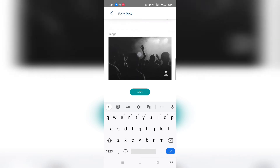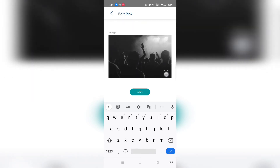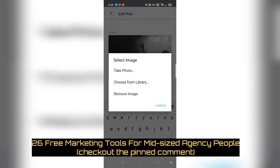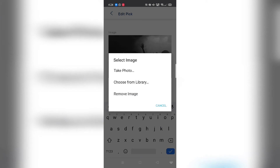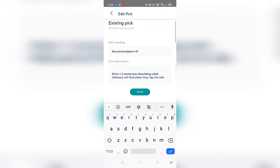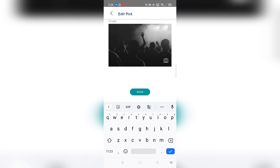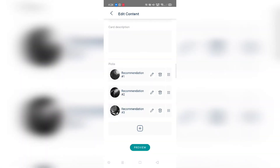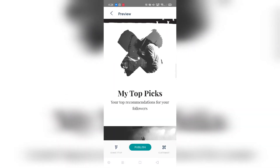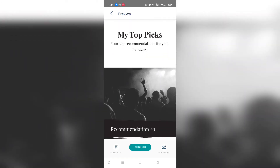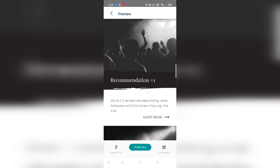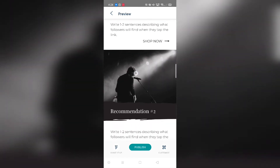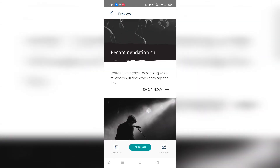To add an image, click on the picture icon and it allows you to either take a picture, choose from your library, or remove the image altogether. This is just a demonstration of how to add everything. I'll go ahead and save this and preview it. It shows 'my top picks' as the heading, 'your top recommendation,' and the product description is visible, along with the 'shop now' CTA.